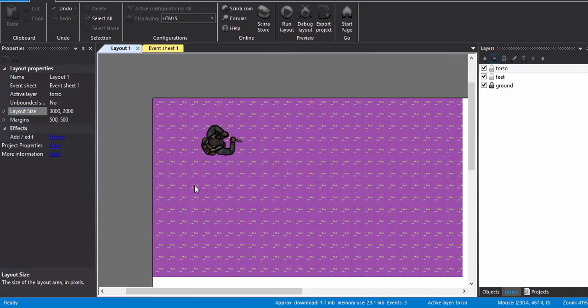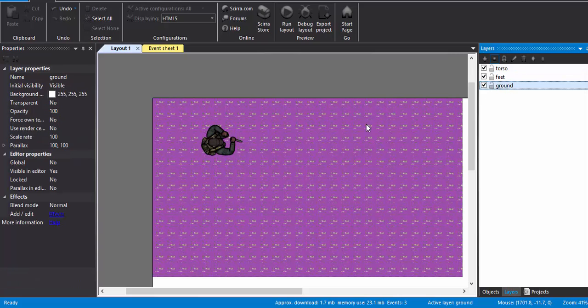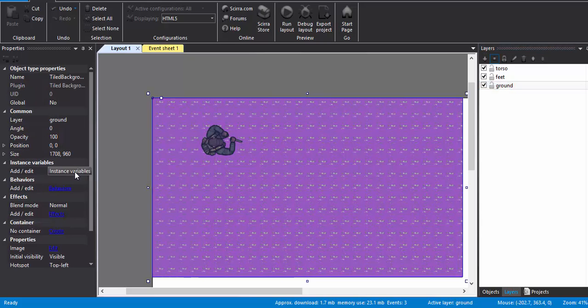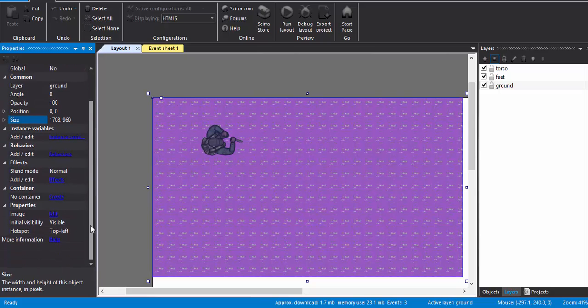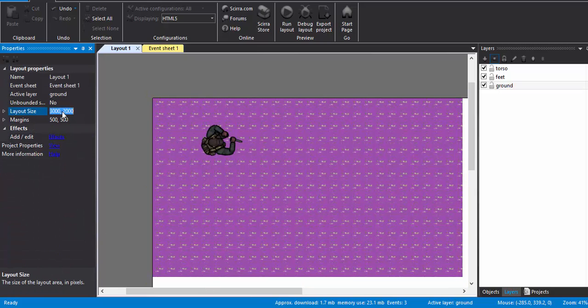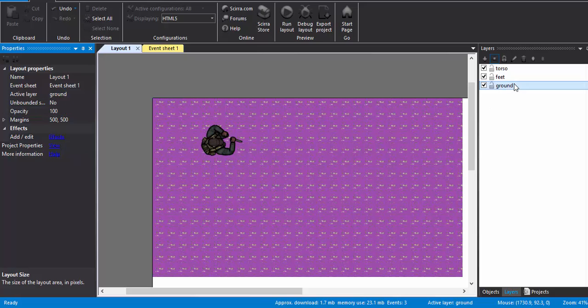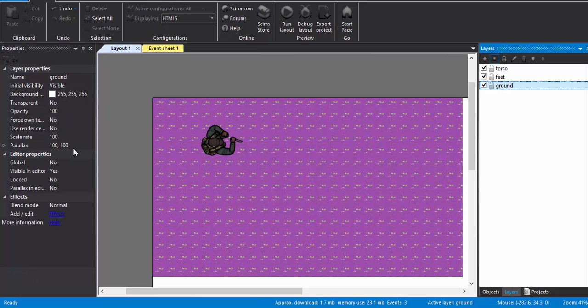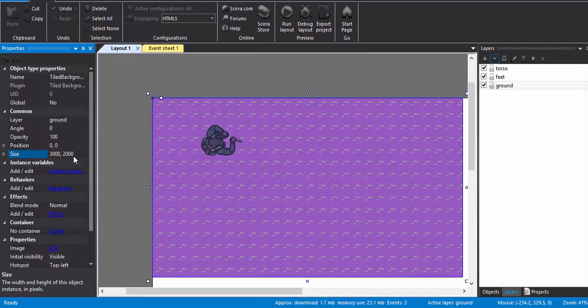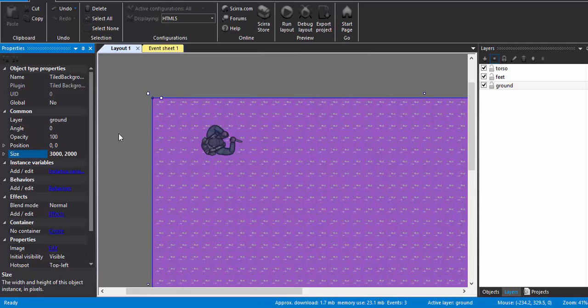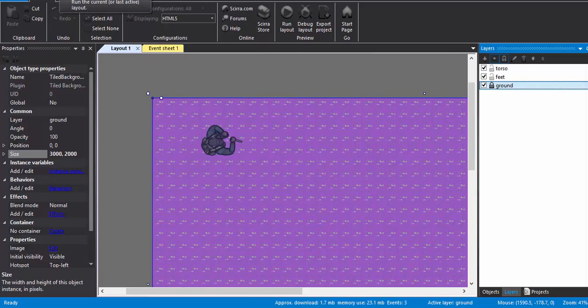I can just increase it to anything I want. And I am going to set the size of the ground to the size of the layout. Layout copy, ground size paste, lock it.